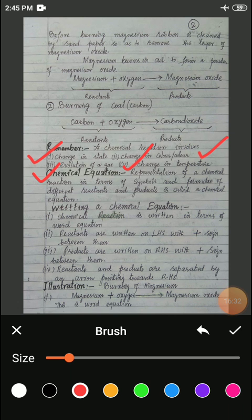Now here comes another thing which we call as the chemical equation. A chemical equation is simply the representation of a chemical reaction in chemistry.